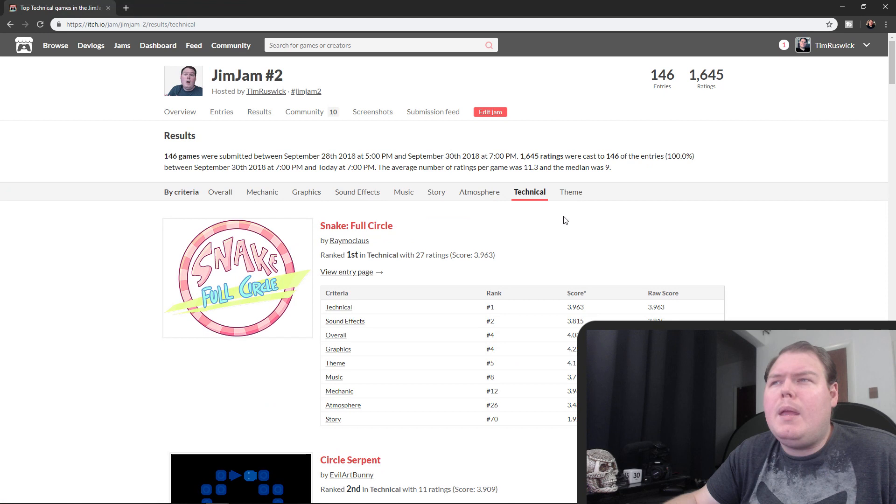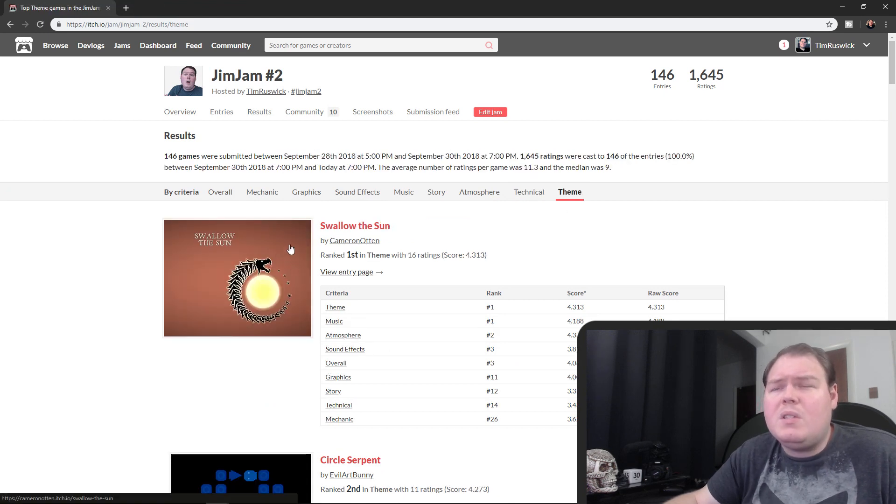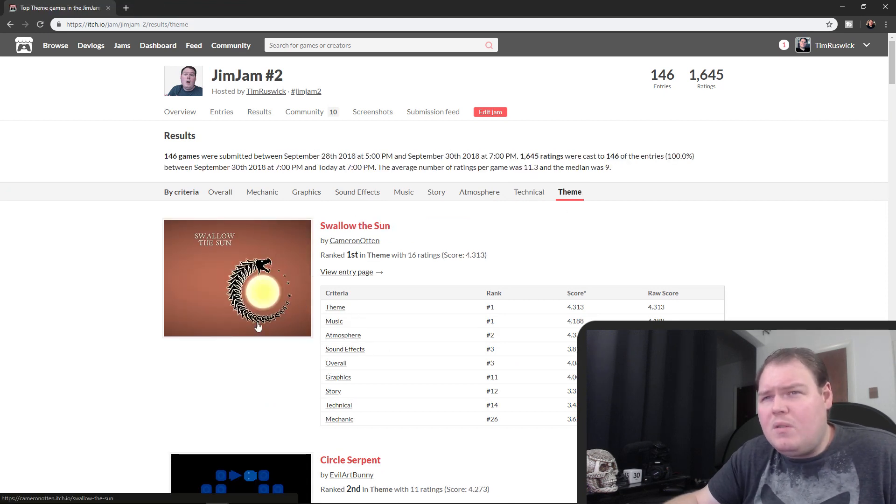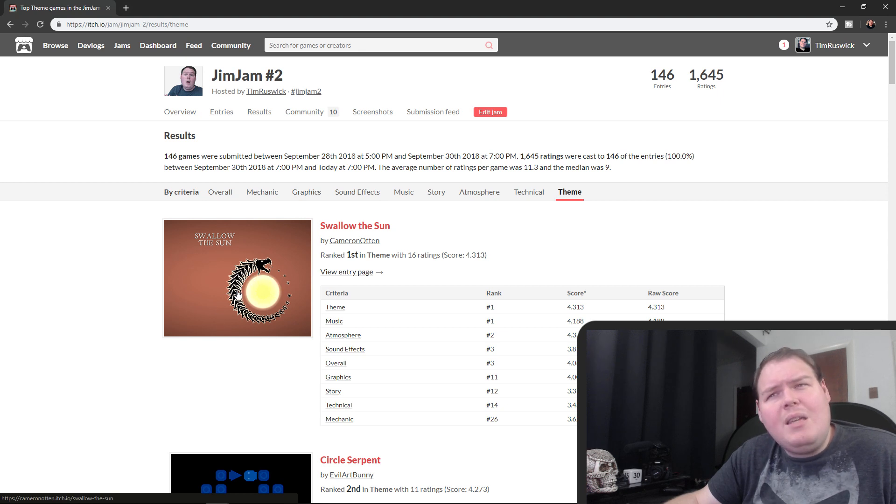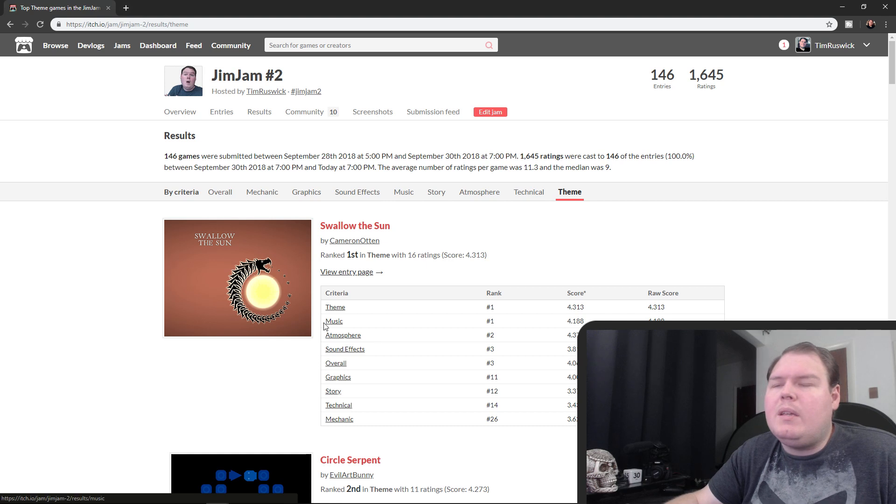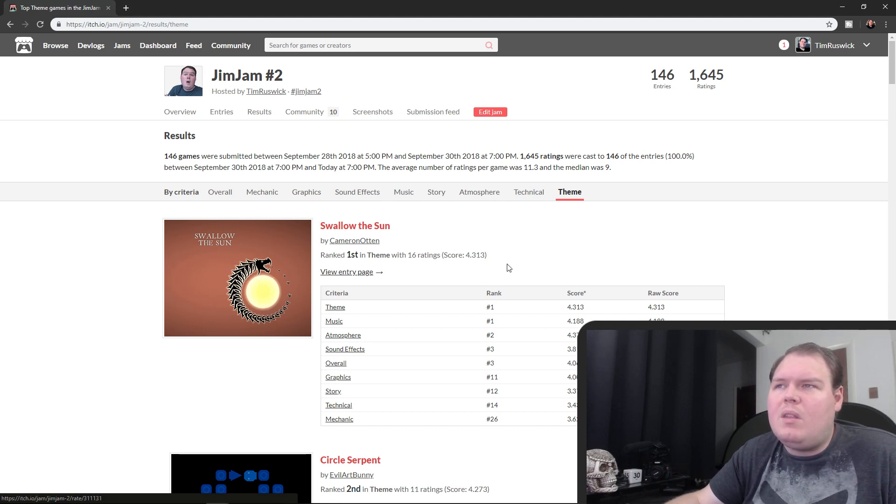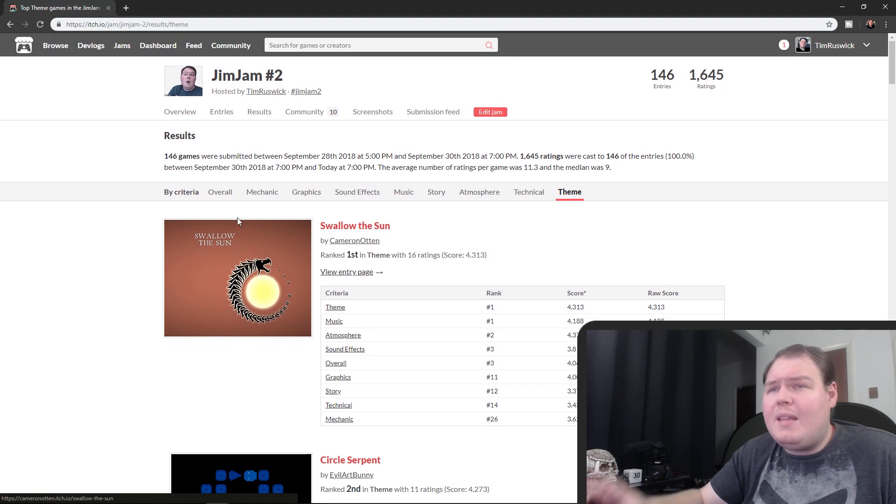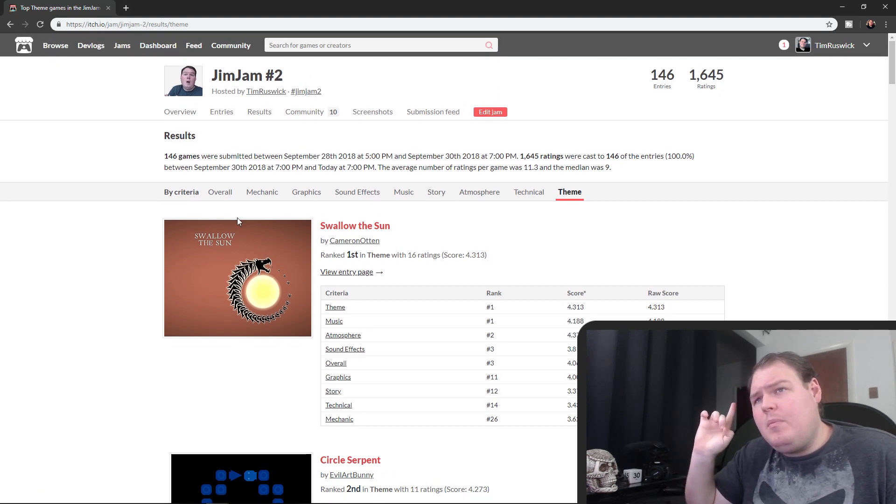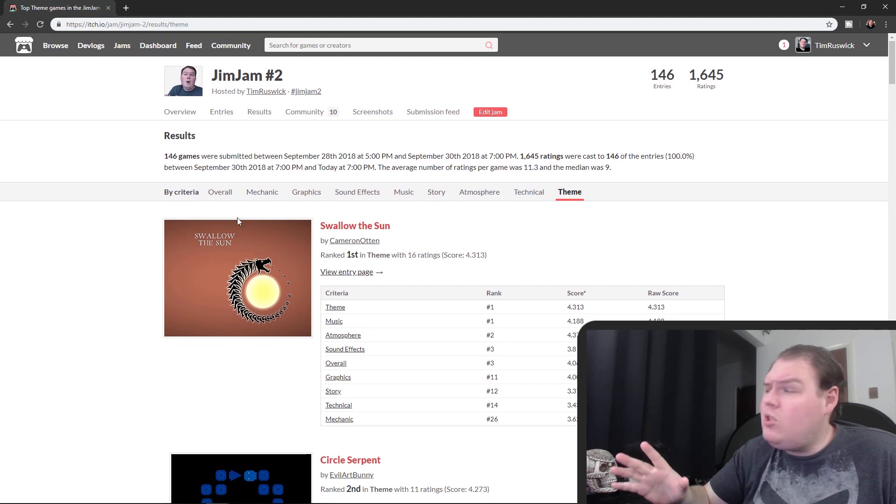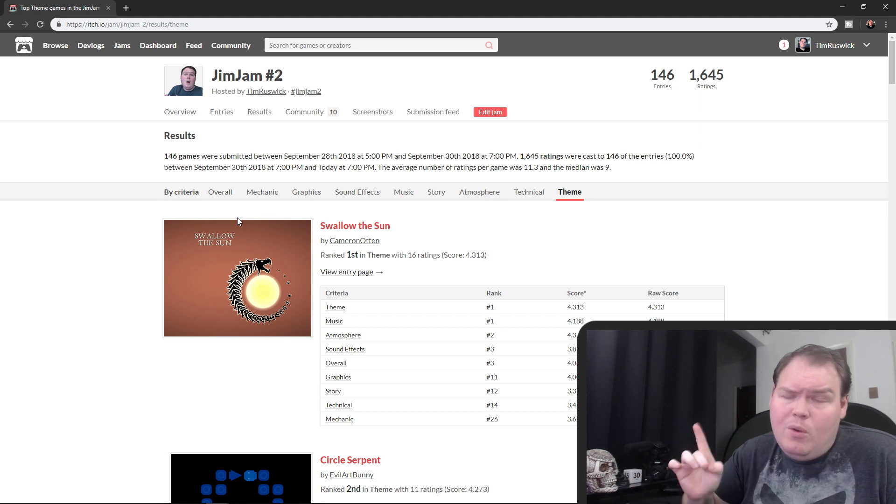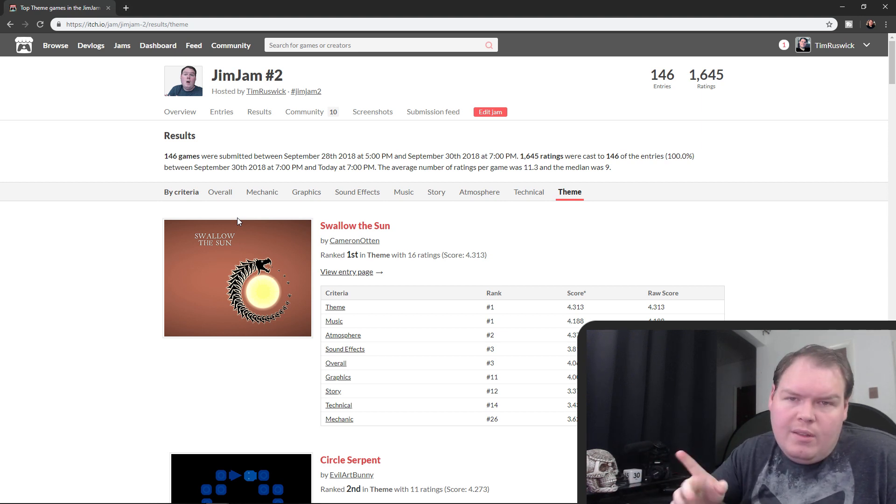And then finally in the theme category we had Swallow the Sun again, which I think is again well deserved. Like I said before, it embodied the theme both figuratively and literally, and it really I think deserved that because of the way that it worked things. That being said, those are all the top people in the jam. Congratulations to you if you're on that list.